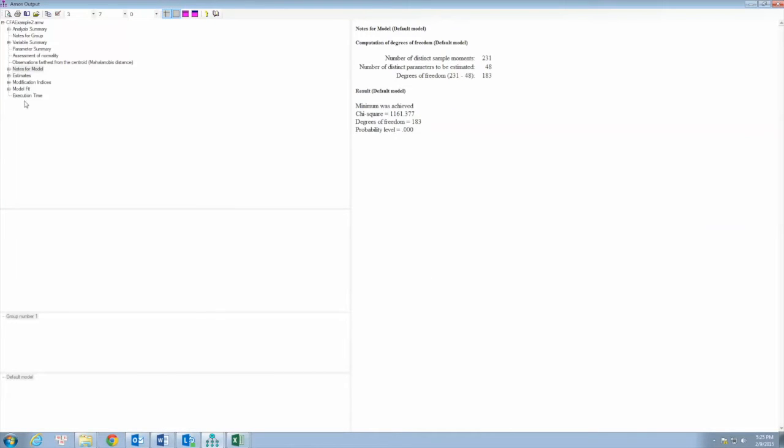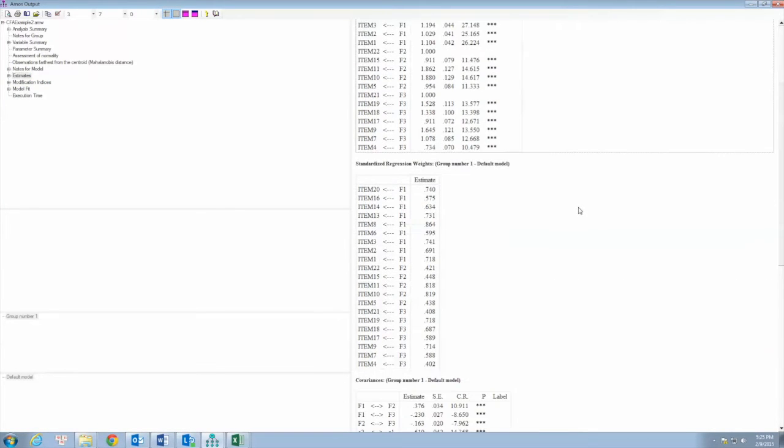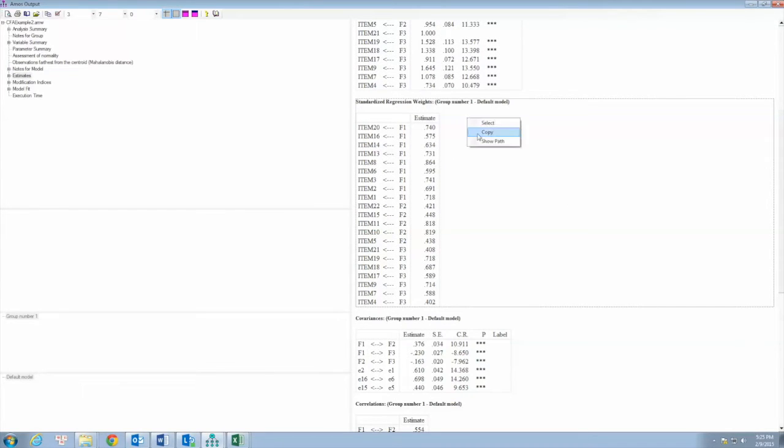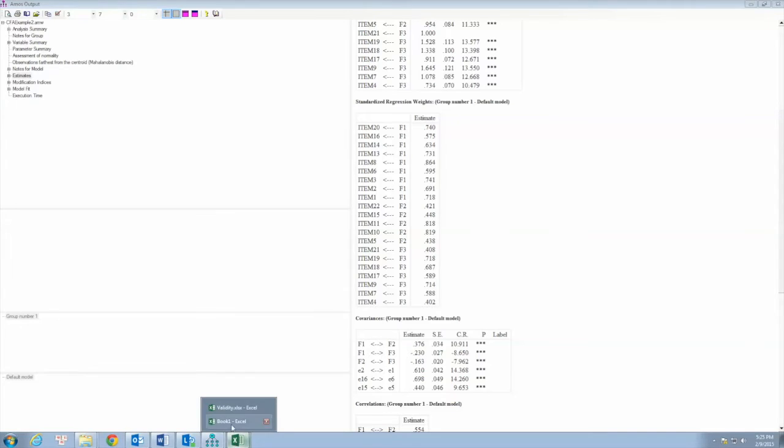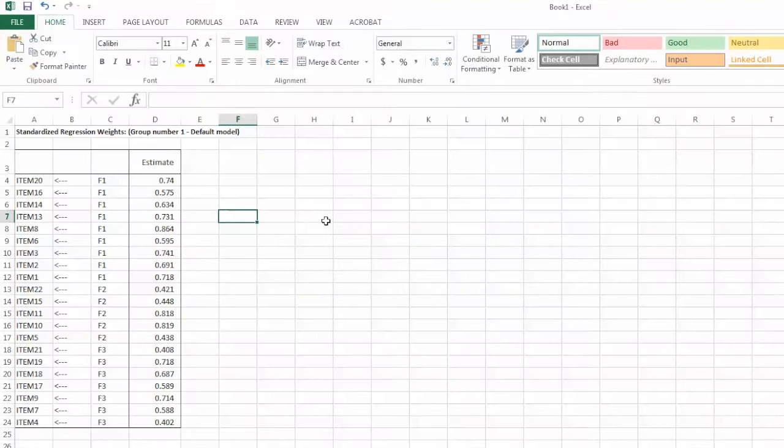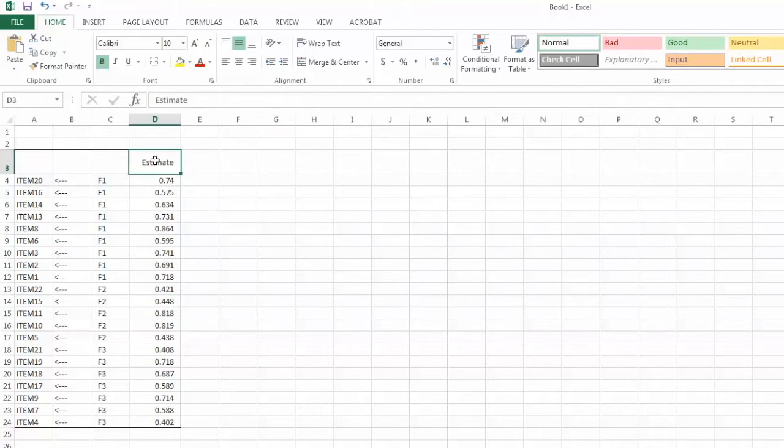To calculate CR, we will use Excel. First we go to CFA outputs. Select Estimates and copy the standardized factor loadings. To do so, we right-click on this area and select Copy. Then we paste these values to the Excel spreadsheet.